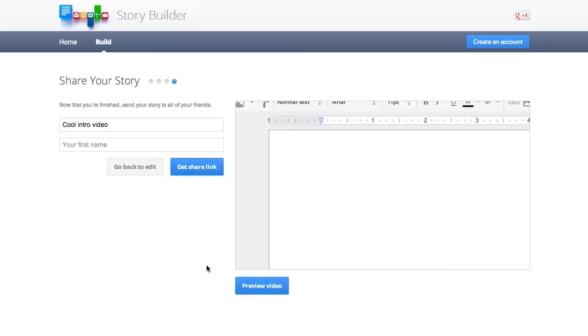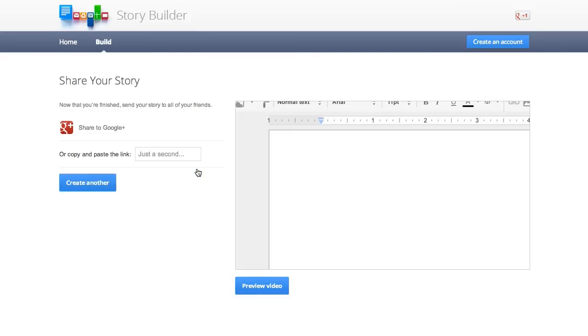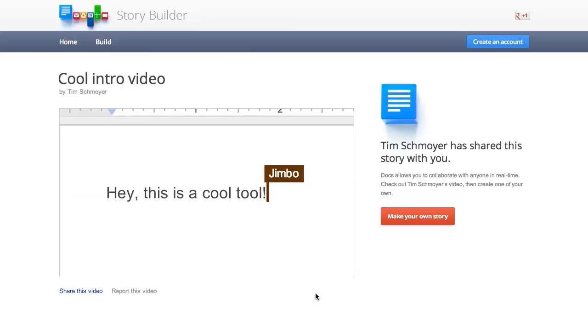When you're done, just come here and click finish up. And you can add your name to it if you want. And then you get a little link to share it. So I'll just put Tim Schmoyer and get share link. There we go. Unfortunately, it's not actually creating a video file that you can download. It's just running a little script right there in your browser. So instead, you'll have to screen capture it to save the video if that's what you want to do.